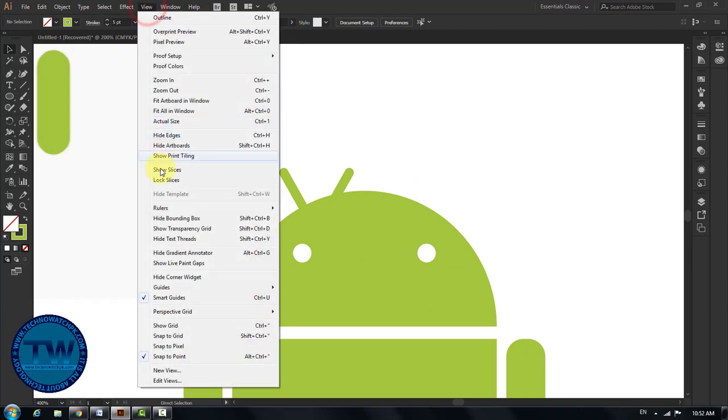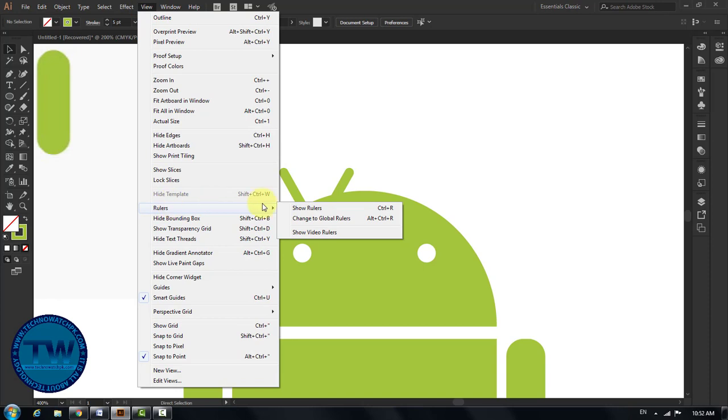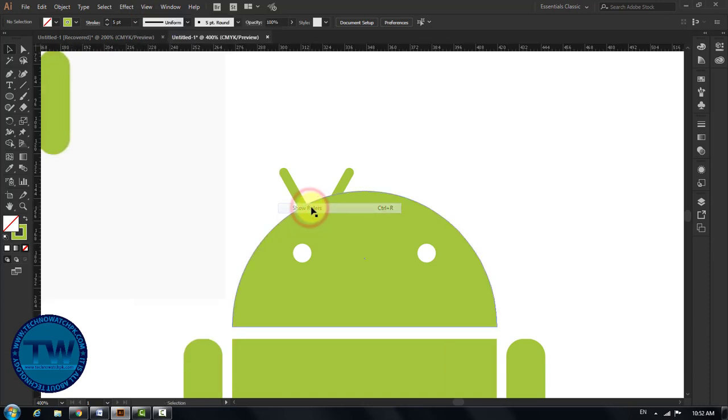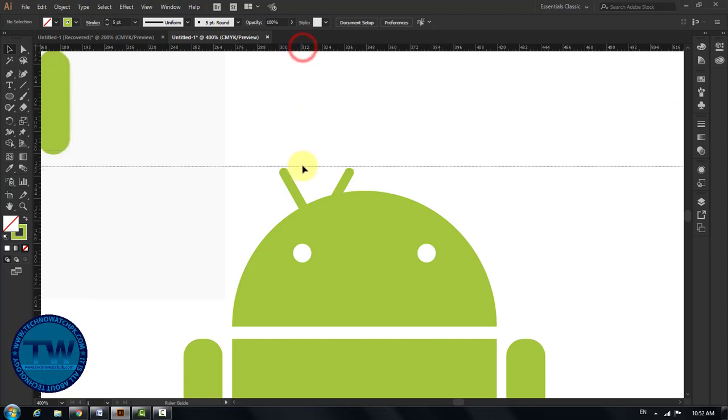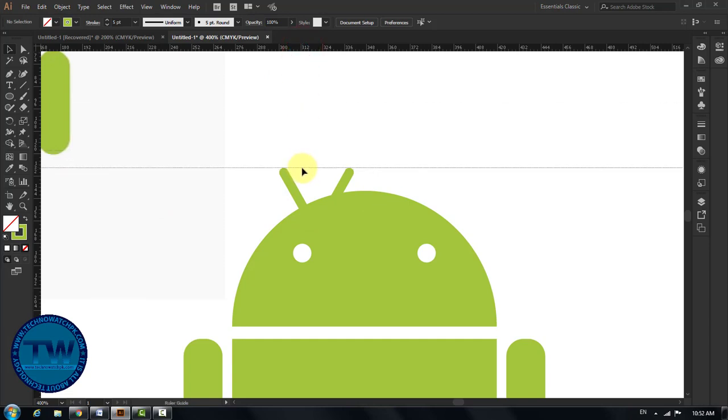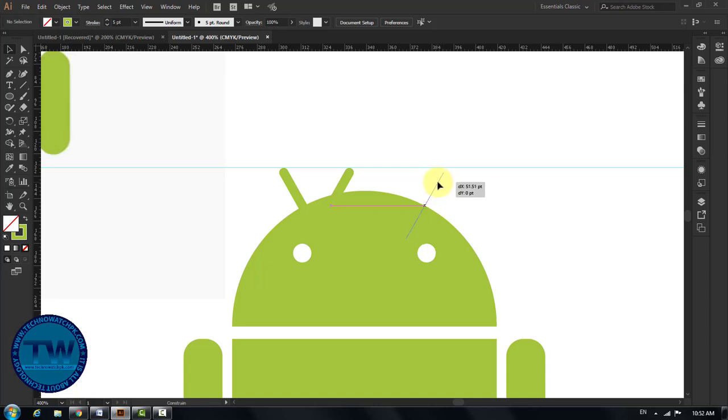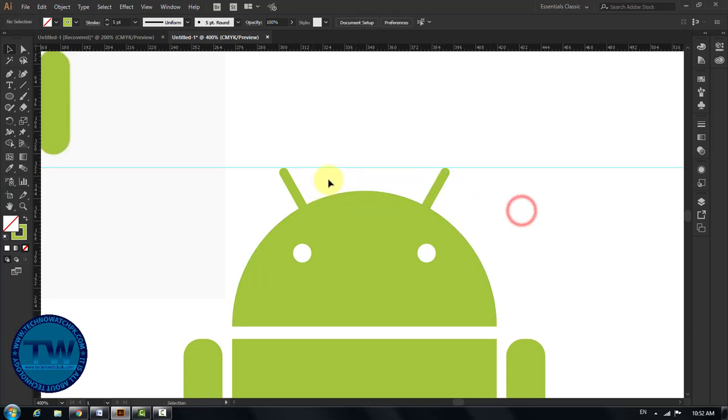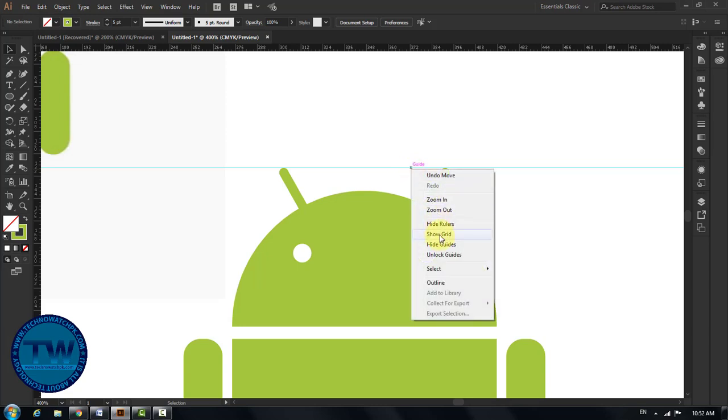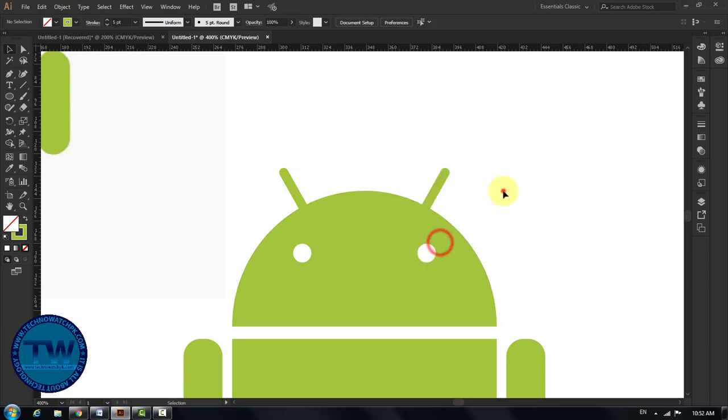Go to View in the main menu, hover over Rulers, and then click on Show Rulers to show the ruler. Make a guide at the top of both lines for proper alignment. Now hide the guide.